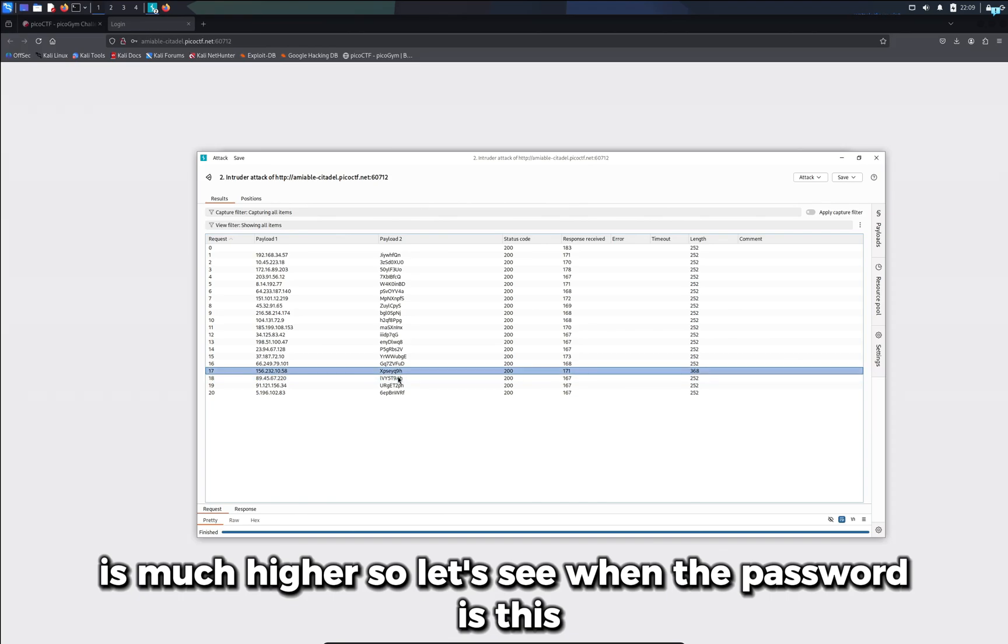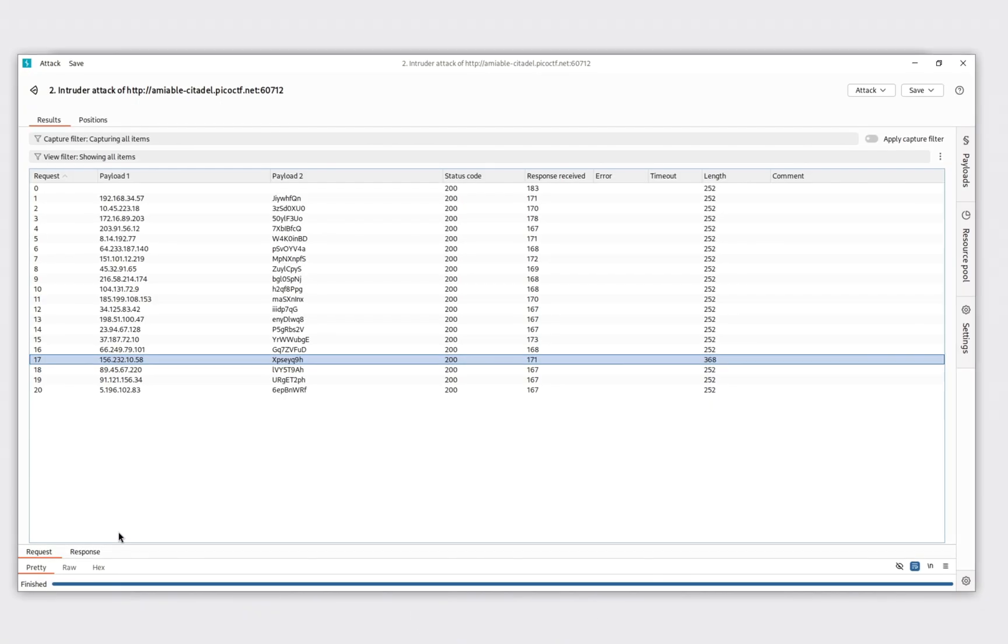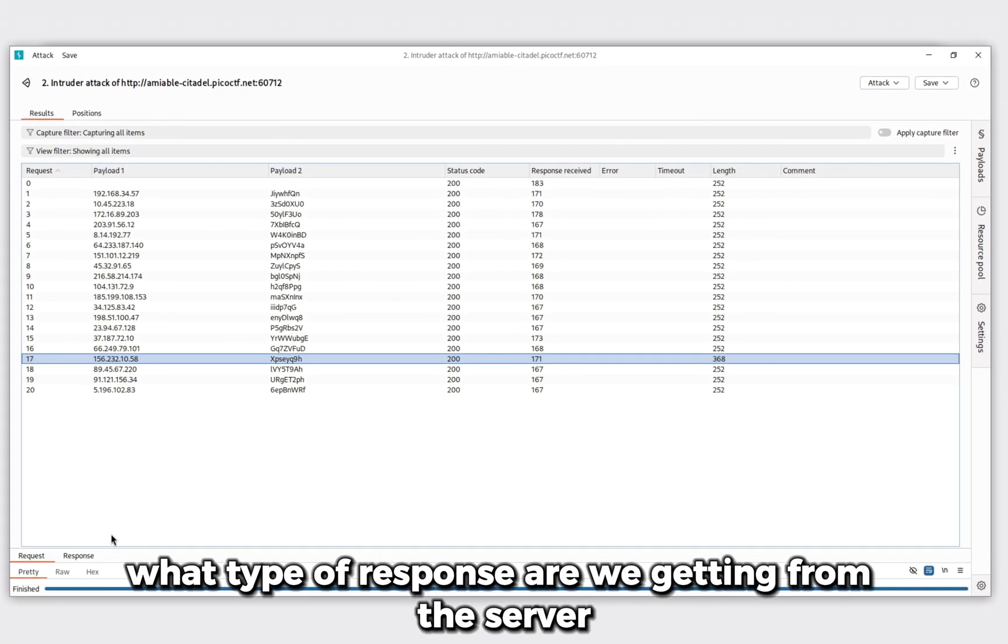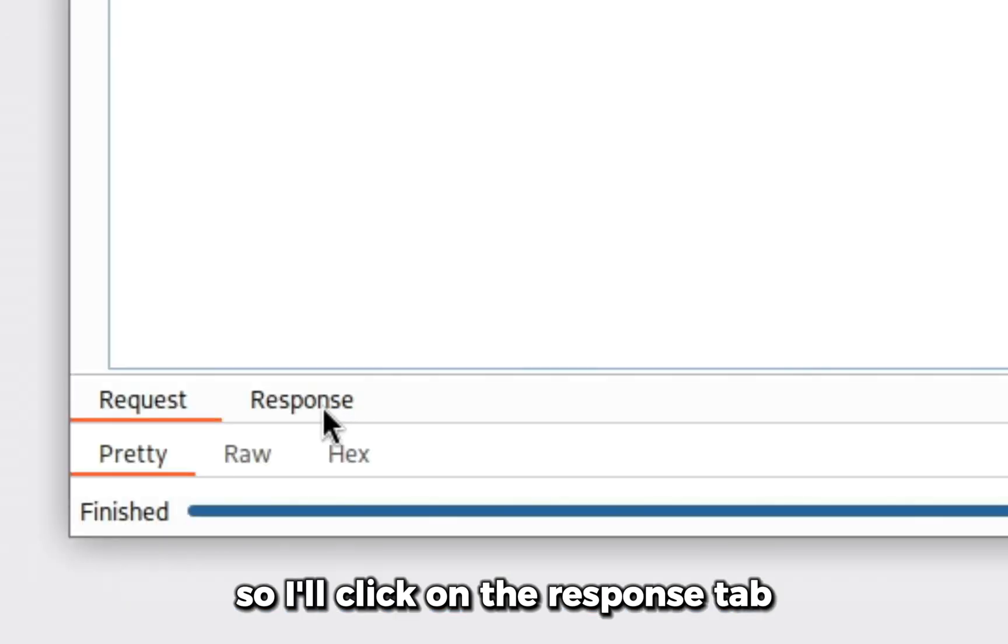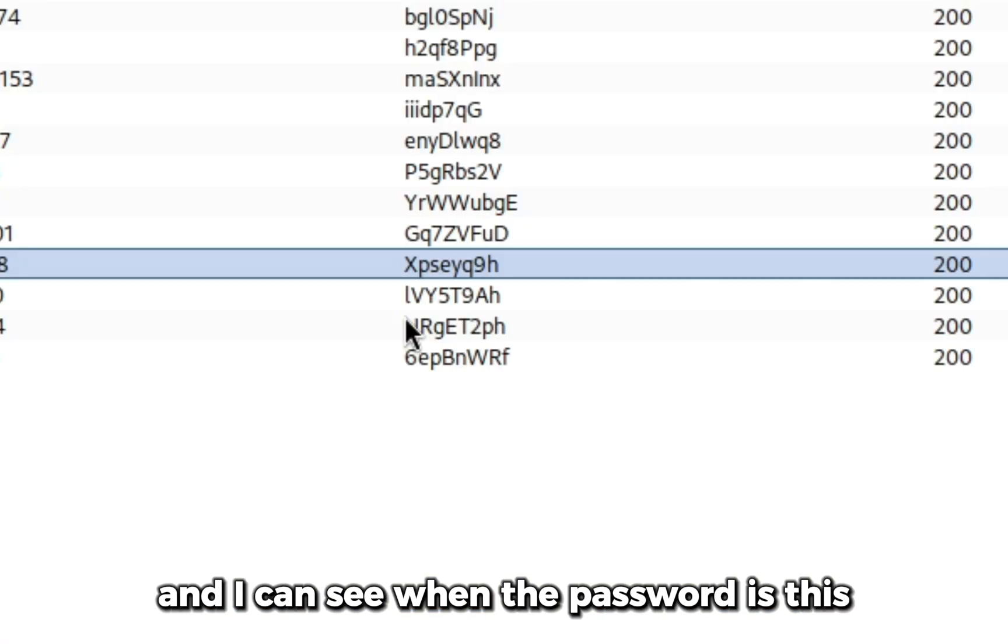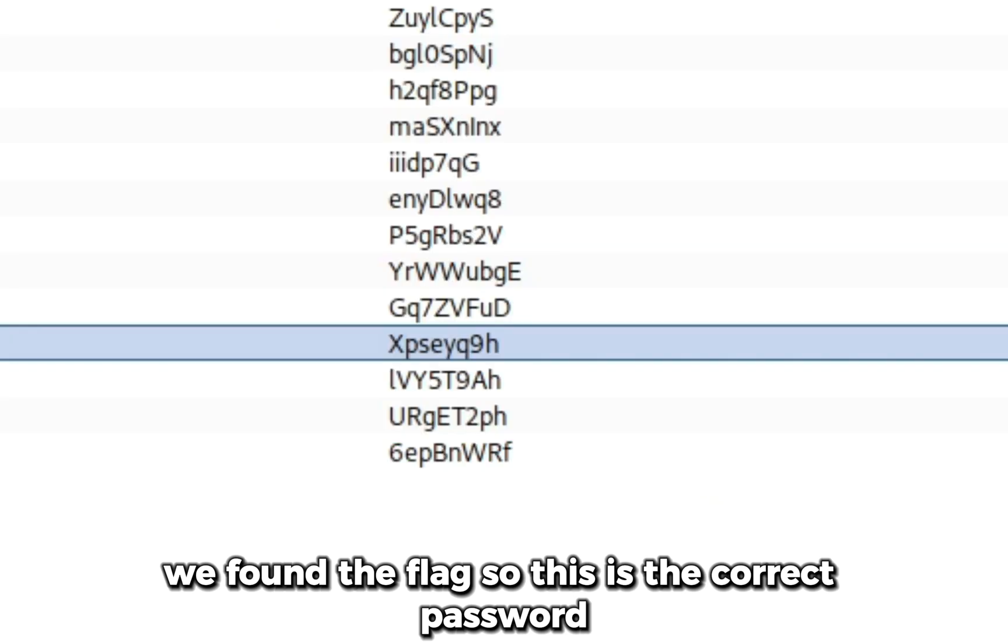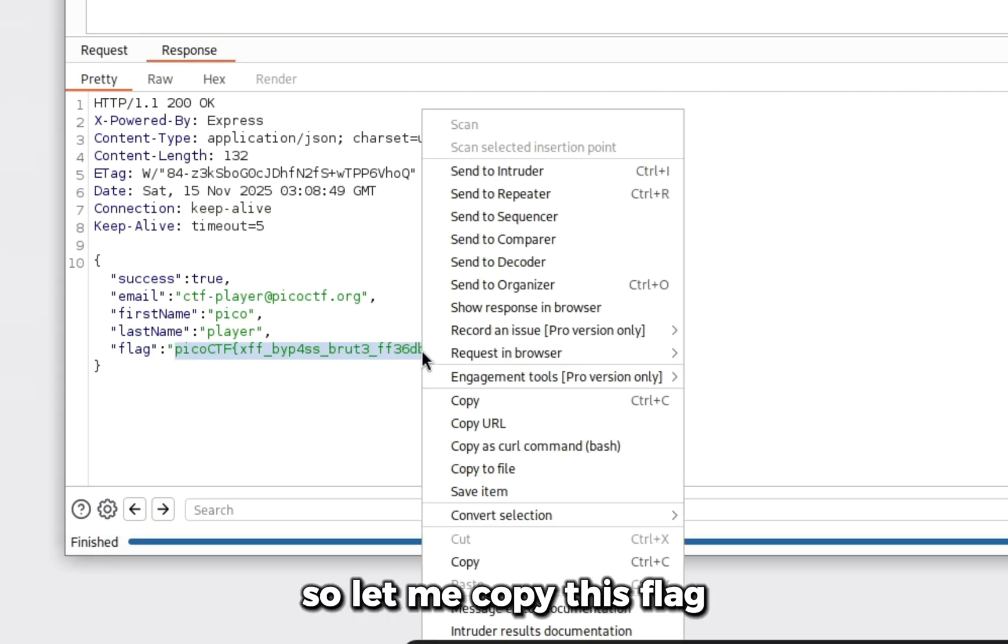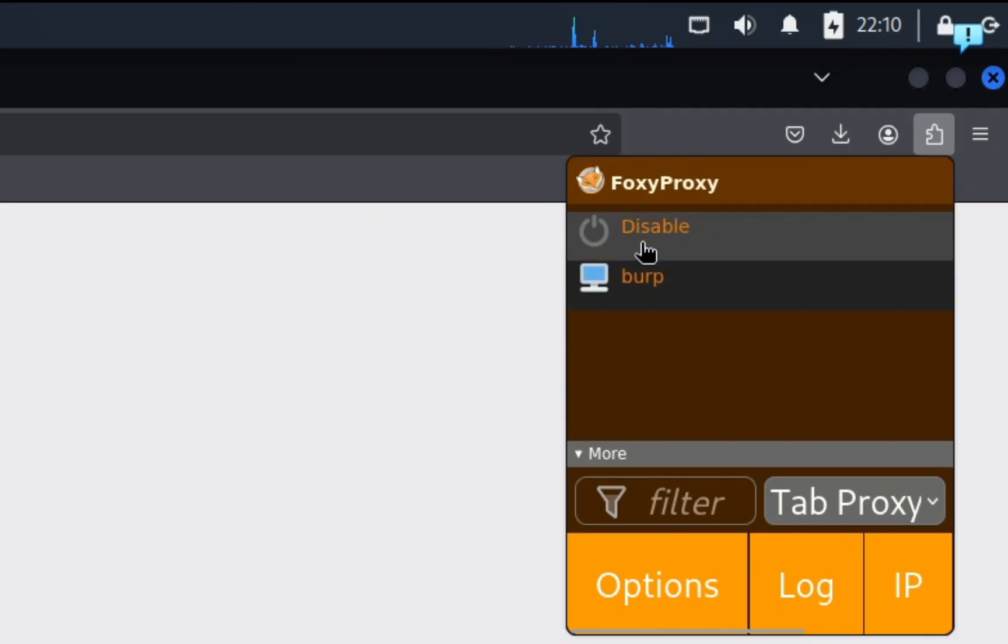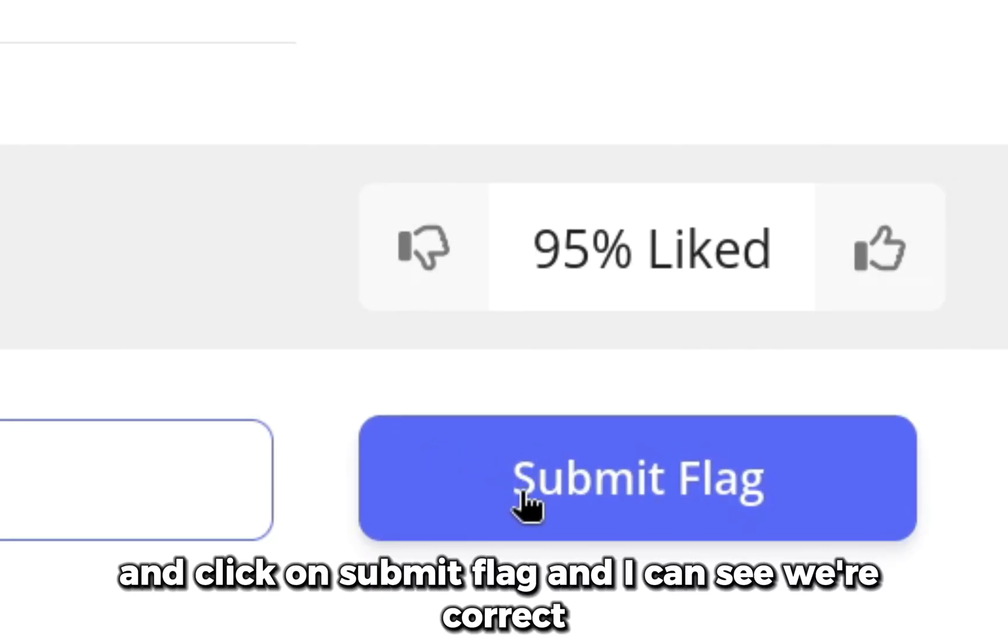Let's see when the password is this, what type of response are we getting from the server. I'll click on the response tab and I can see when the password is this we found the flag. This is the correct password. Let me copy this flag, turn off my Burp proxy, paste the flag and click on submit flag. We're correct.